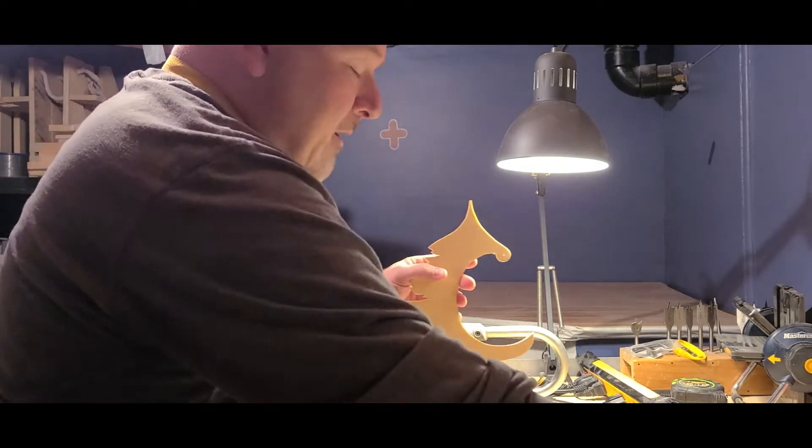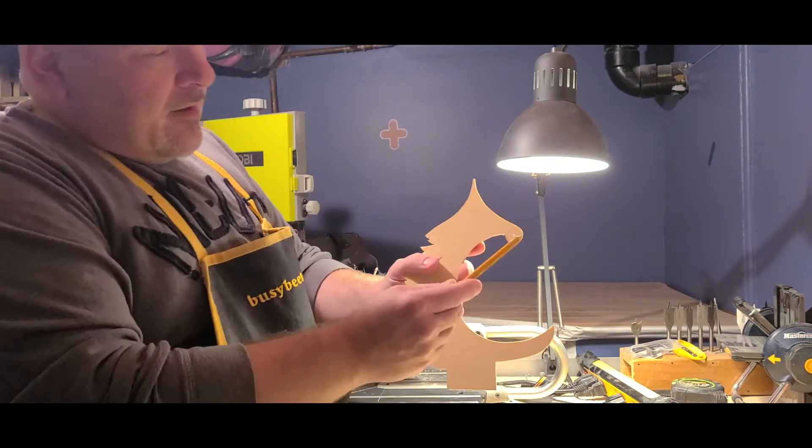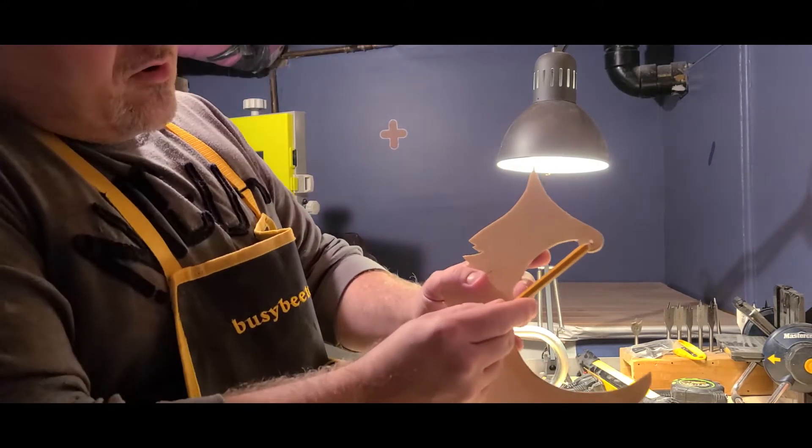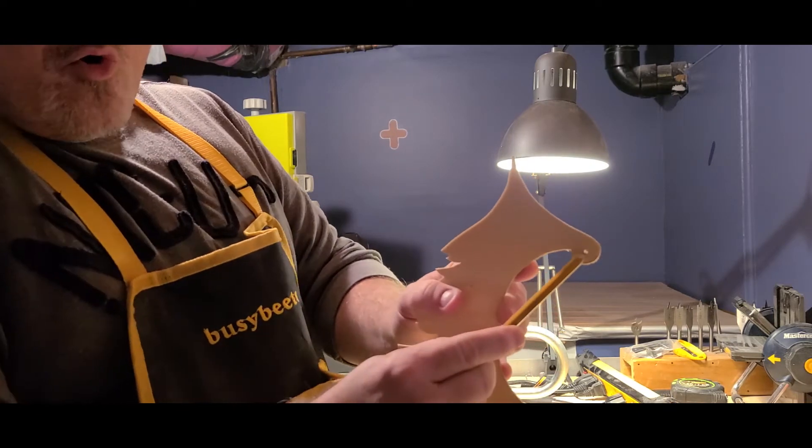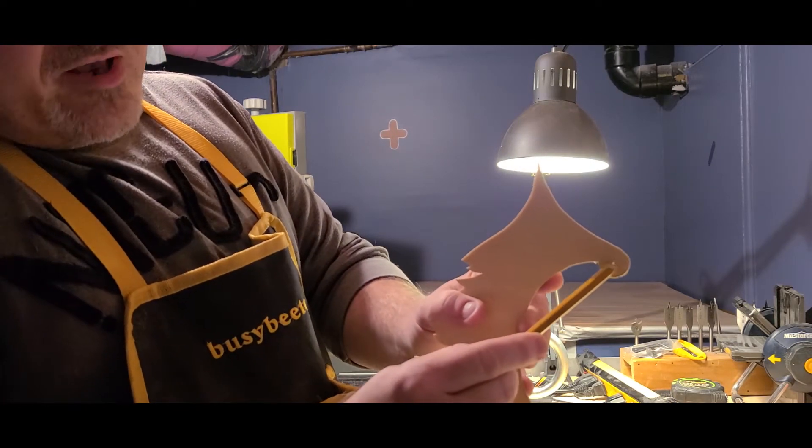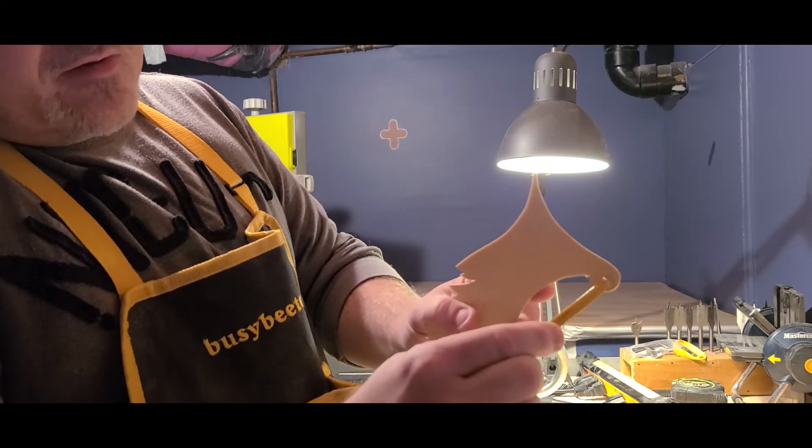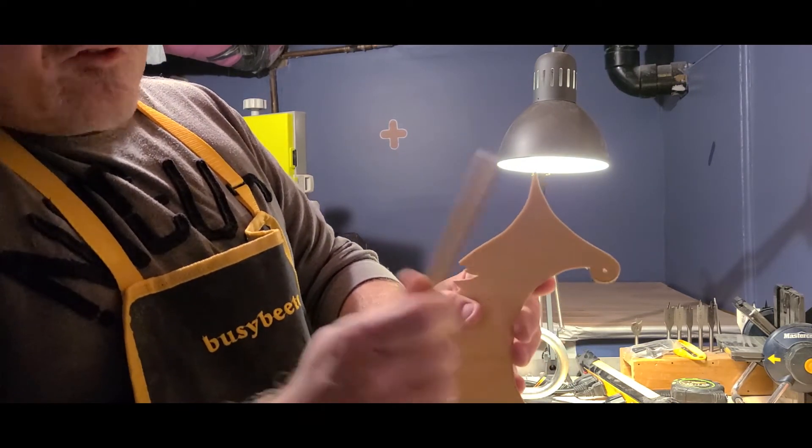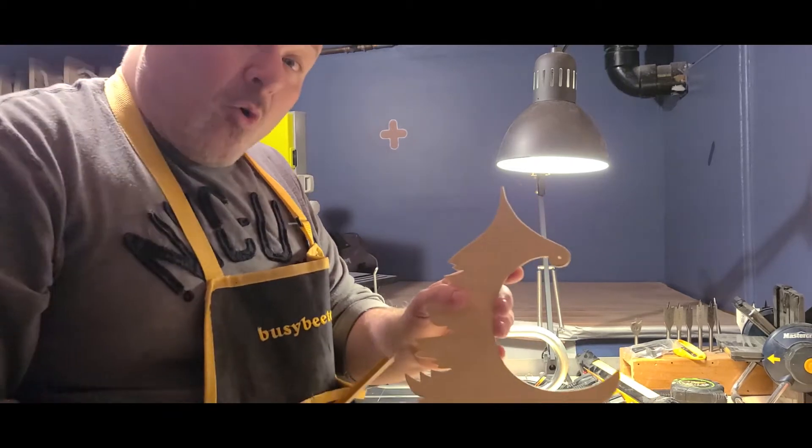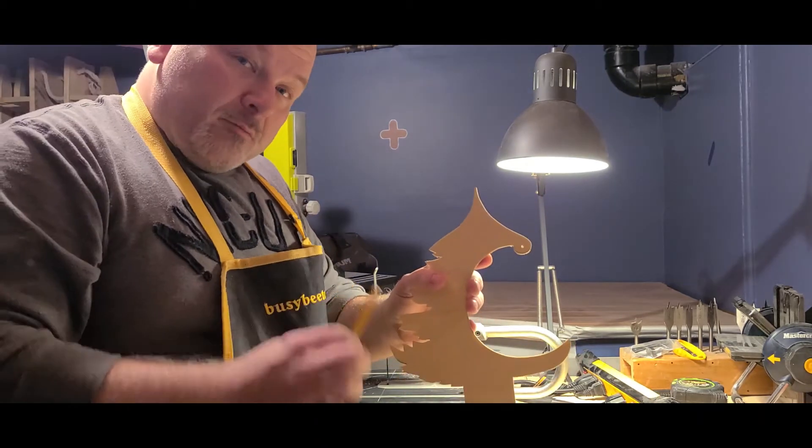So once you're done with the cutting, very important thing to remember: it's important to drill a small hole right here in this part, because this is where you're going to hang your ornament later on.